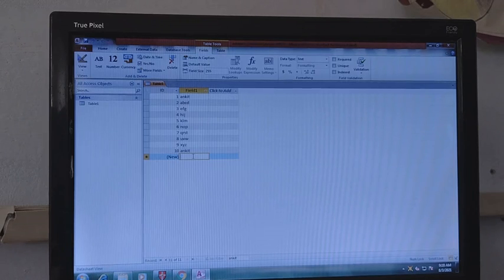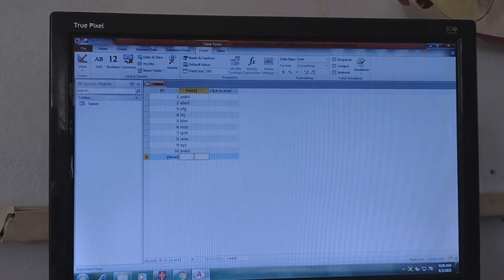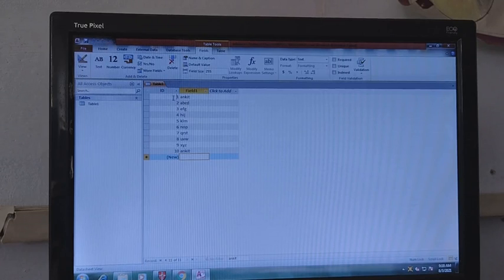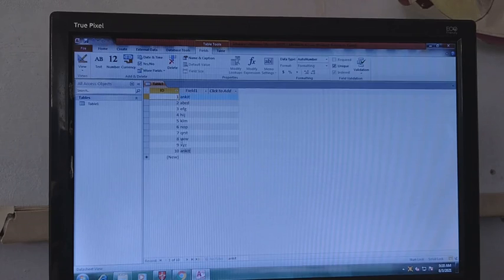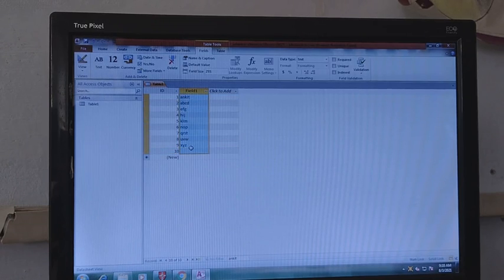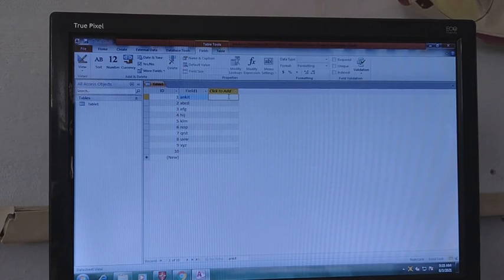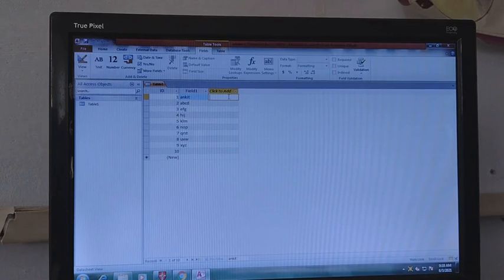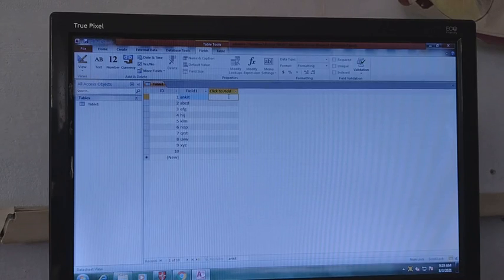This is also one of the most important features of MS Access. Now if you want to do calculations, it is very easy. For calculation we must have some digits or numbers, and we should have the data in Datasheet View. In Design View we only design our data; in Datasheet View we can do the calculation.